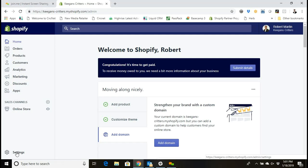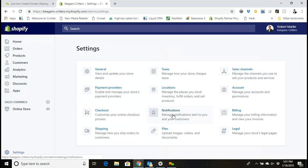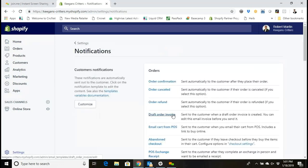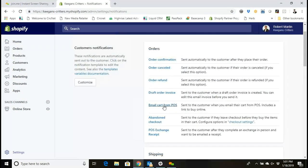So let me go over here to settings in the bottom left and then I'll click on notifications here in my settings.